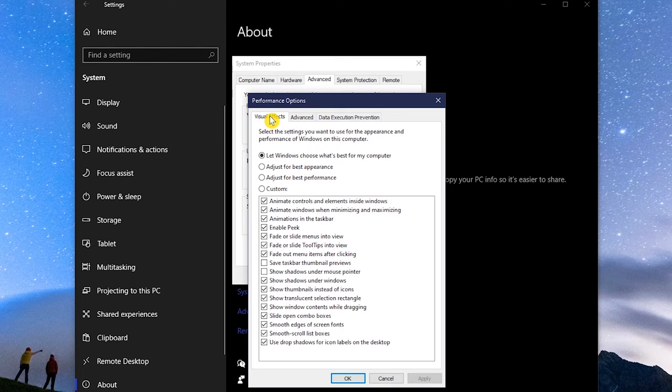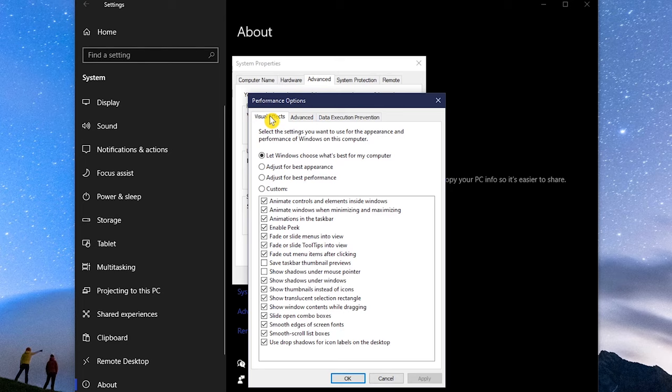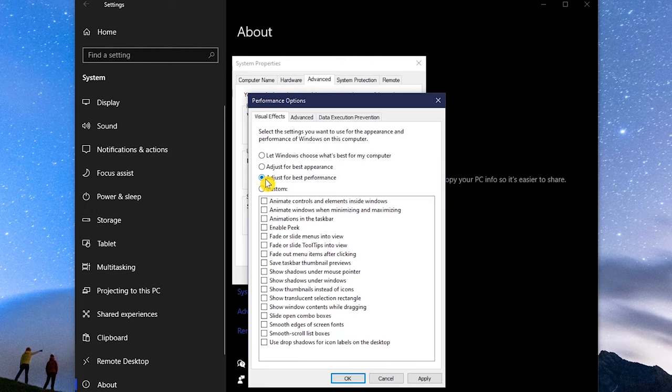In the Visual Effects tab, to disable all animations and effects, select Adjust for Best Performance. This can be customized to suit your needs. For example, if you don't like how the fonts look, after making the changes, select Custom, and check the box next to Smooth Edges of Screen Fonts. Click Apply and OK when you're done.